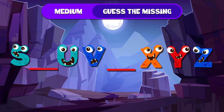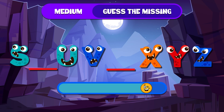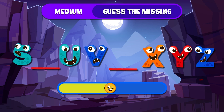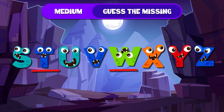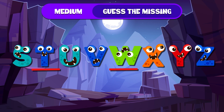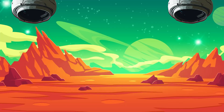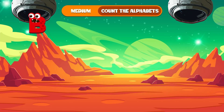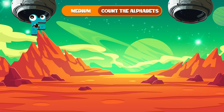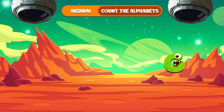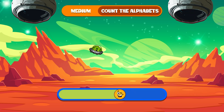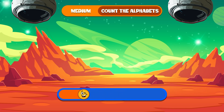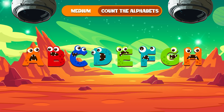Can you find the missing alphabet here? S, U, V, X, Y. The missing letters are T and W. You guys are alphabet experts! Now, how many alphabets are on the screen? There are 8 alphabets! You're unstoppable!